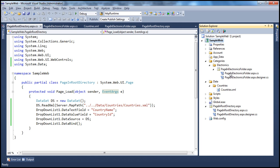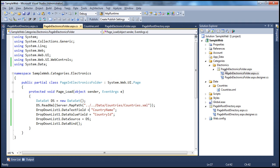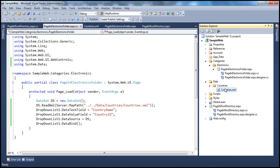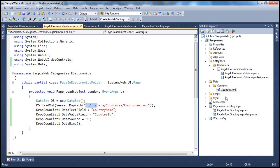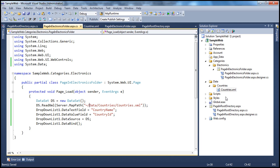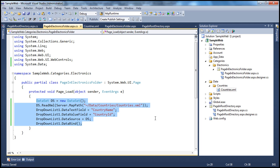On the other hand, PageInElectronicsFolder.aspx still works fine, because being two levels deep, dot-dot forward-slash dot-dot correctly navigates to the root, then into data, then countries, and reads countries.xml. Instead of making this complicated, the best approach is to use the tilde character. No matter how deep you are in the folder hierarchy, the tilde automatically resolves to the root directory of the web application project. If I copy-paste the tilde-based code into any page, it will just work fine.